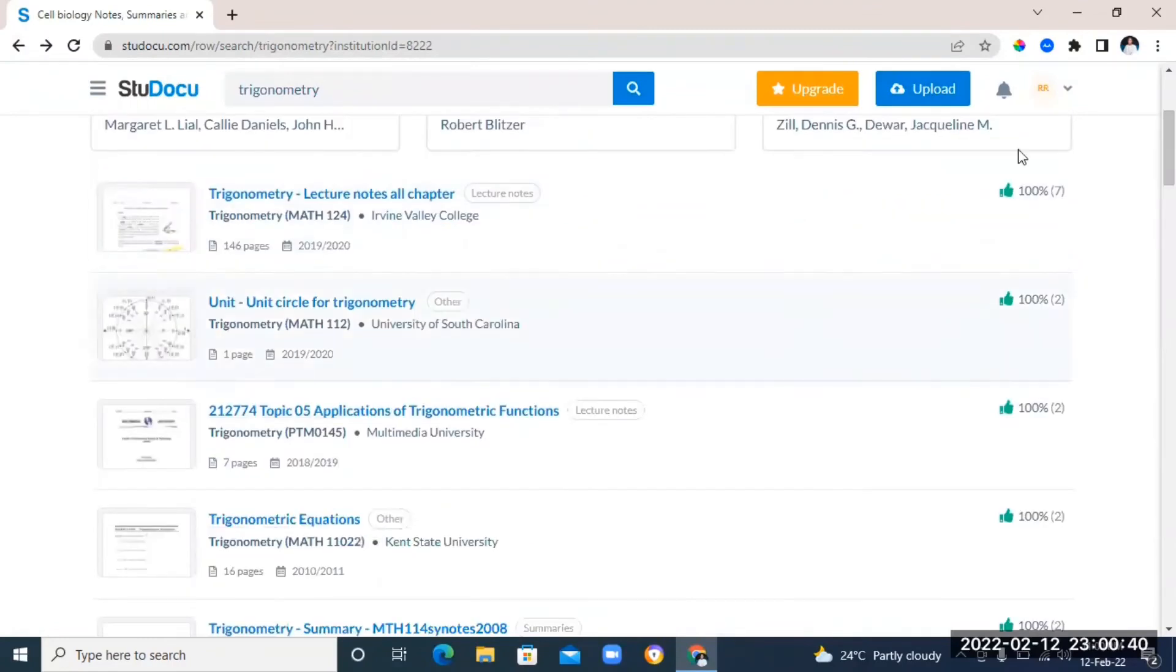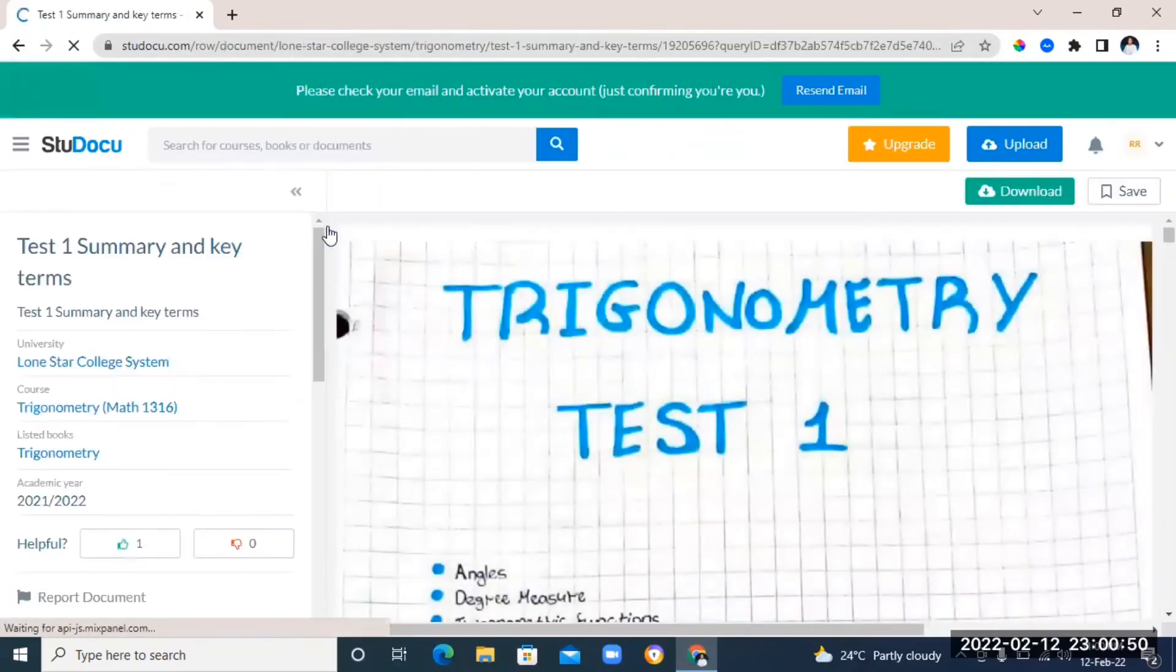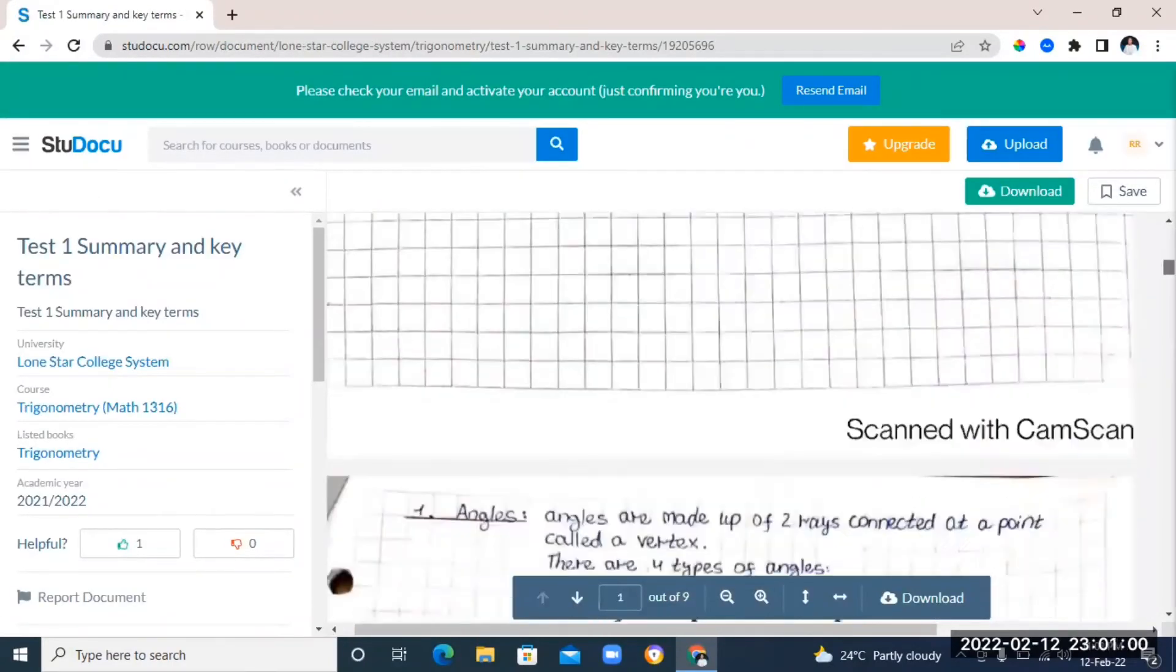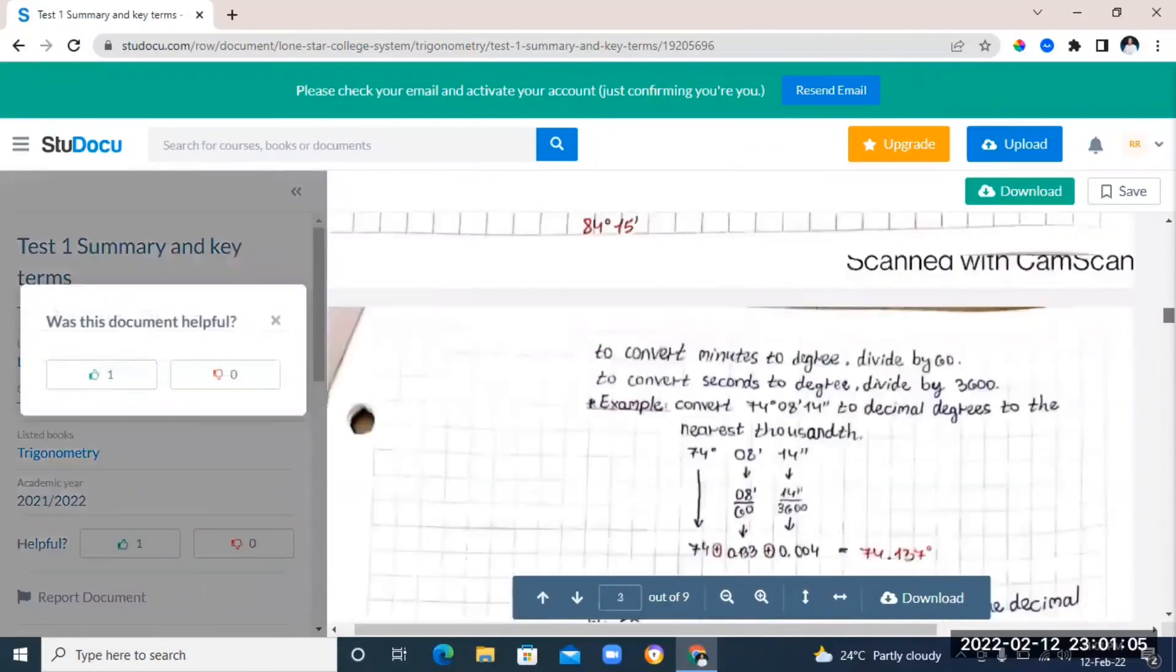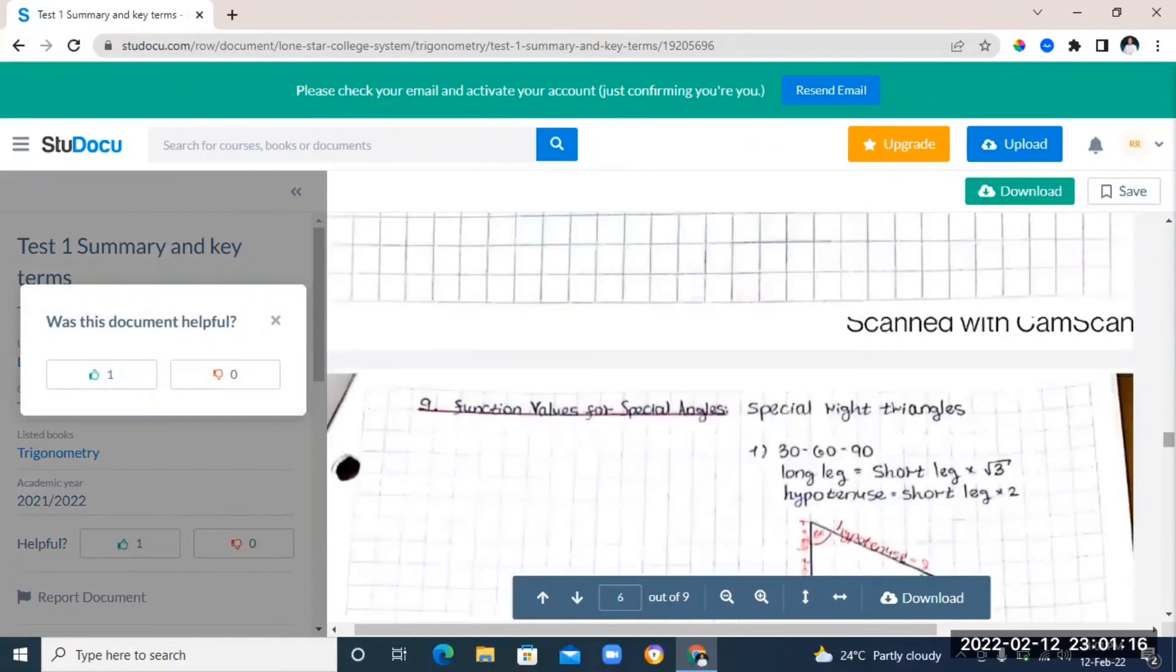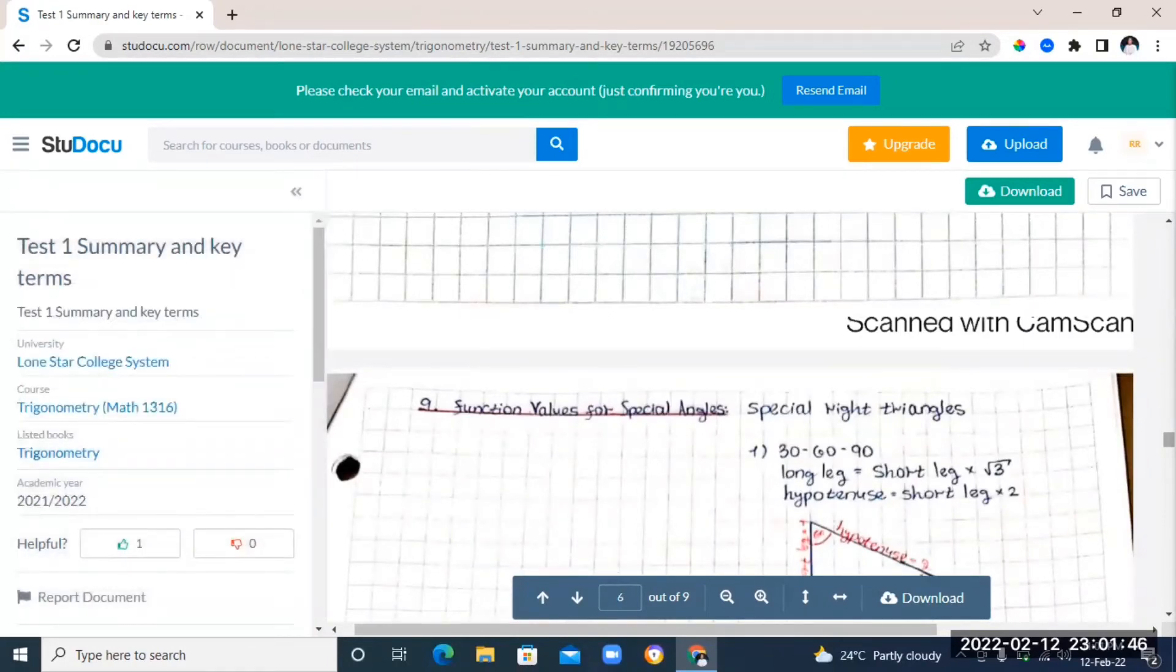You're going to find handouts that is typed notes and also handwritten notes on this website. This website is also very useful for university students. So, you can find course notes on this website. So, if you're a university student, you can just check it out and make use of it.